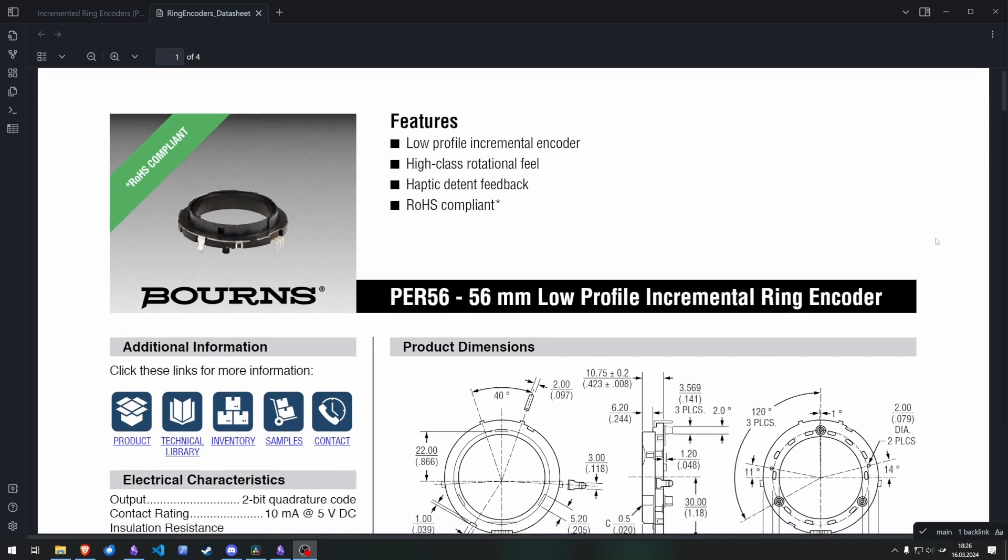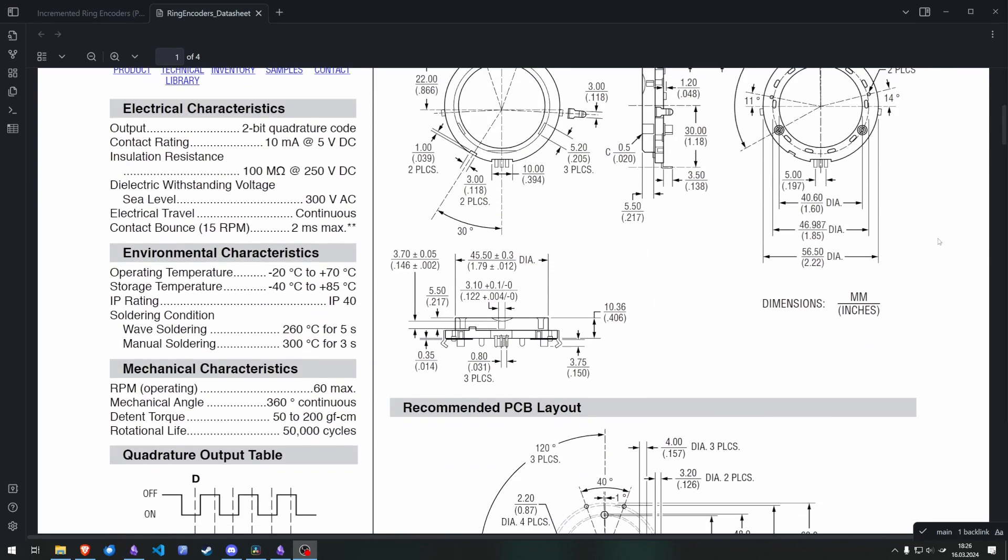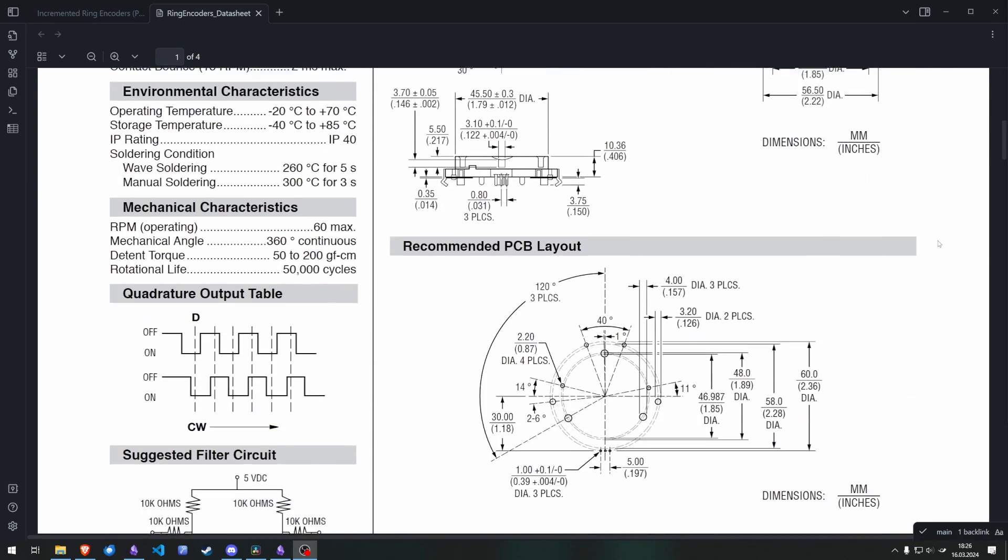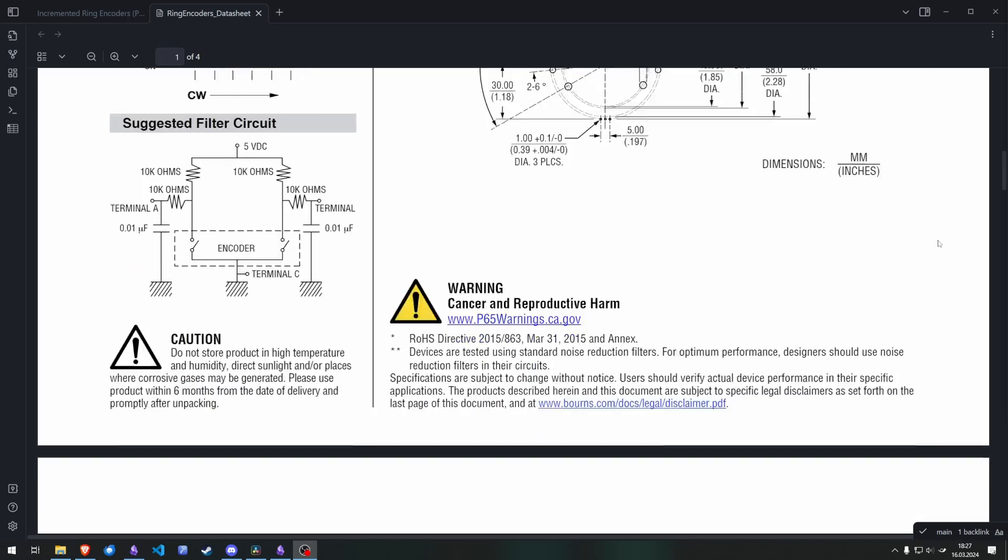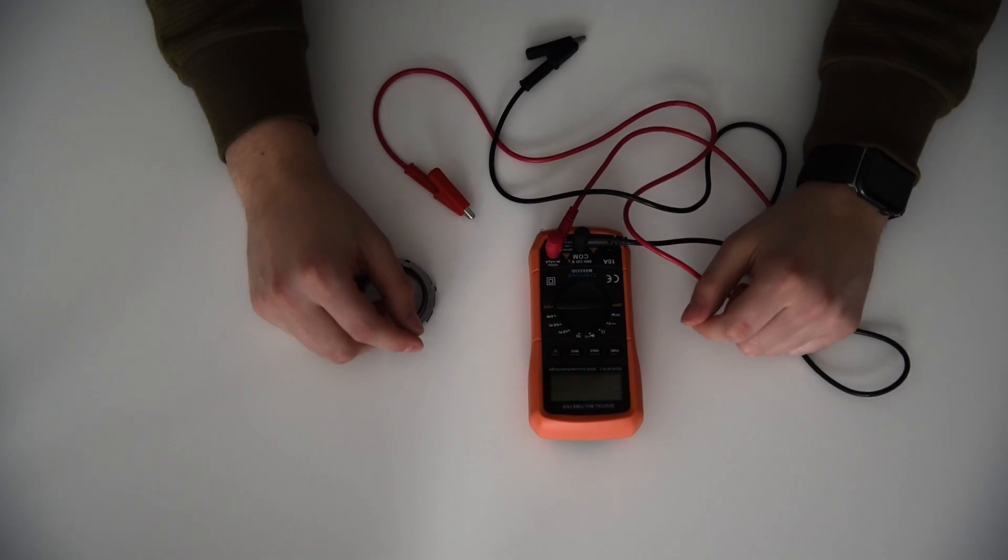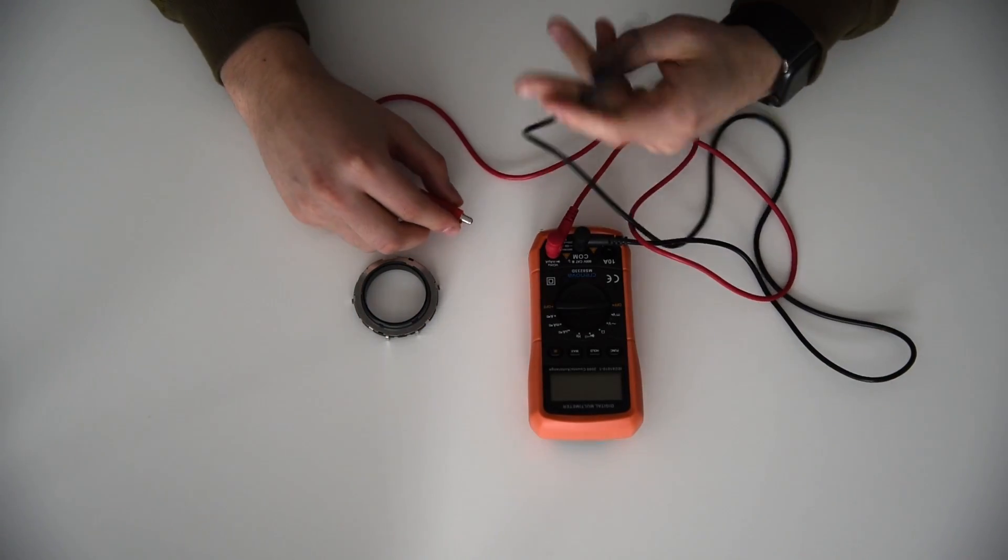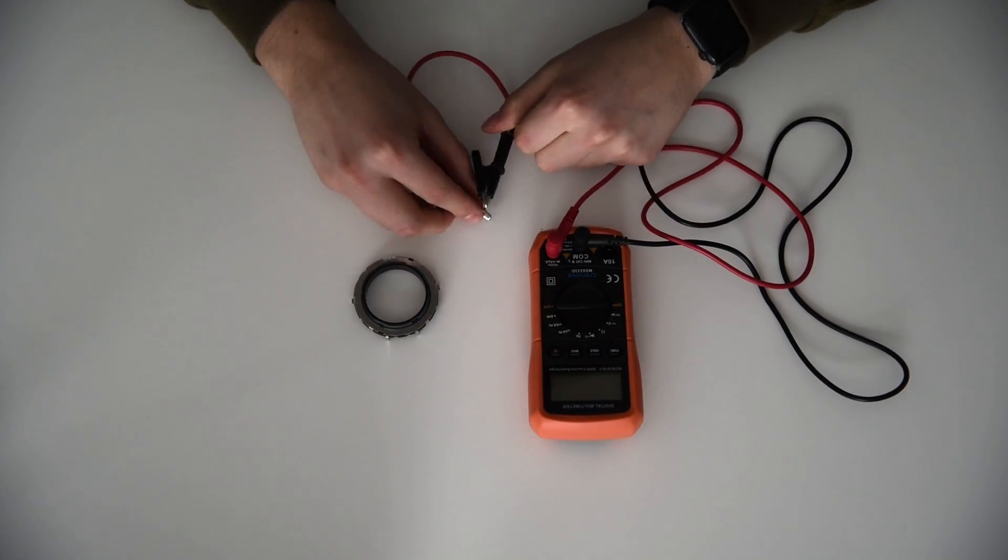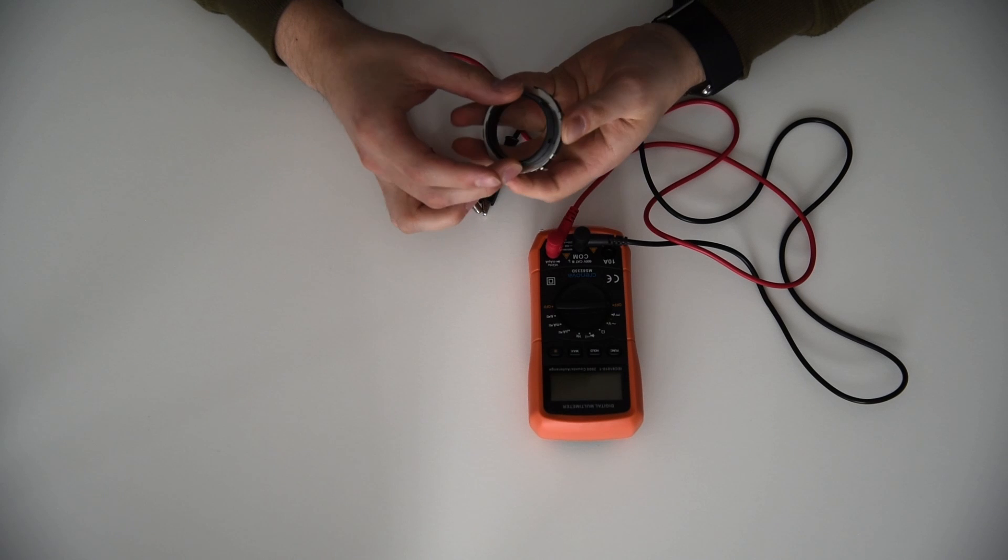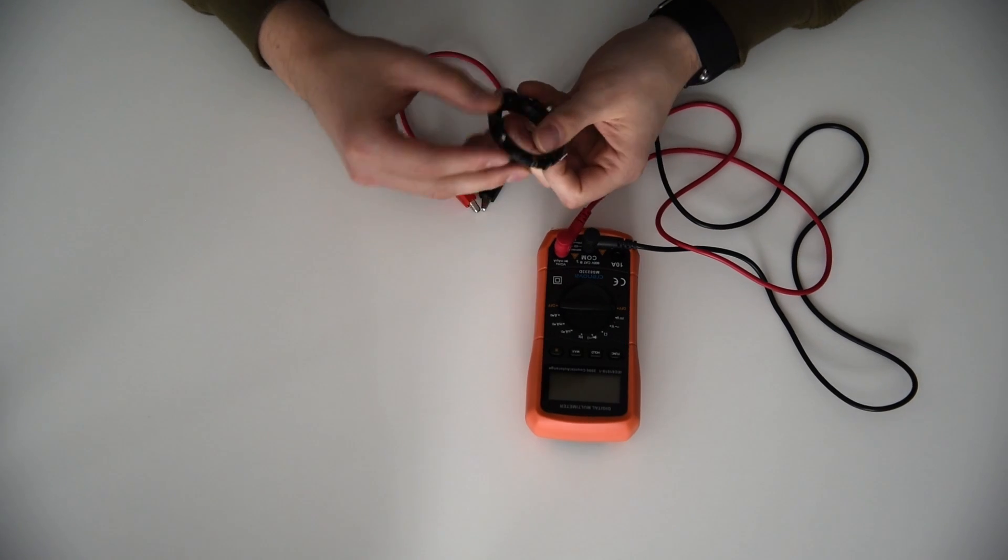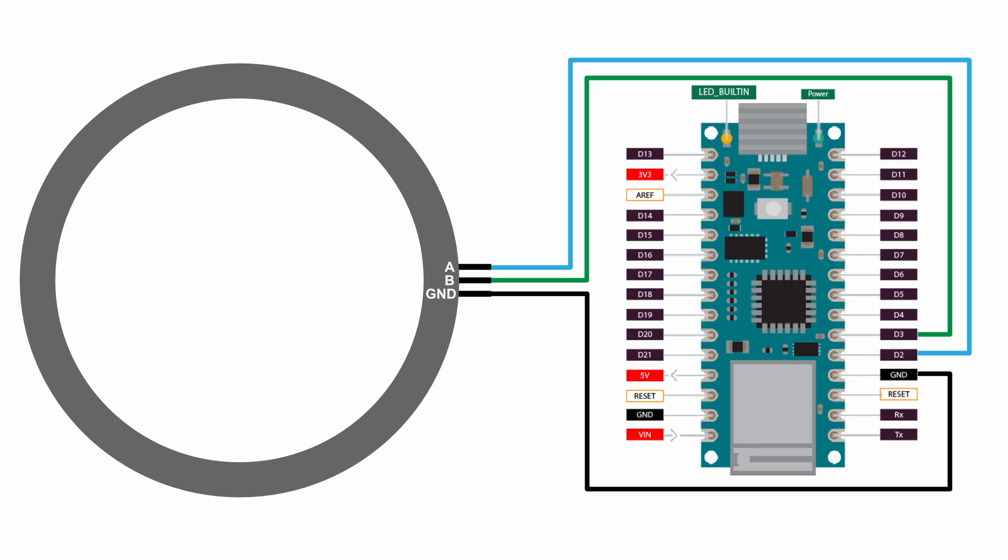The wiring for the incremental encoder I am using is quite simple, as it only has three pins. However, in the provided datasheet there was no pinout included, so I had to do some trial and error as well as some fiddling around with the multimeter to find out which pin is connected to ground. The other two pins can just be connected to any GPIO pin on your microcontroller. In this example I am using an Arduino Nano with pins 2 and 3.